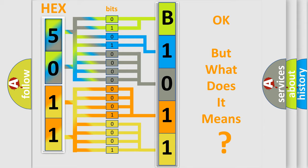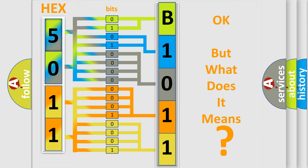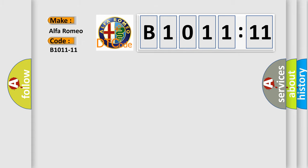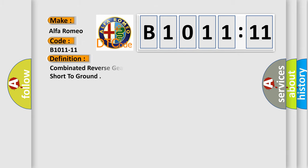The number itself does not make sense to us if we cannot assign information about what it actually expresses. So, what does the diagnostic trouble code B1011-11 interpret specifically for Alfa Romeo car manufacturers?